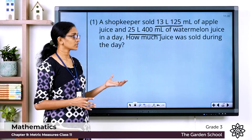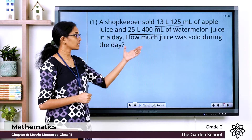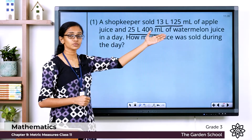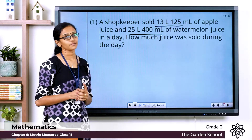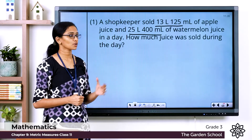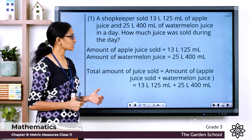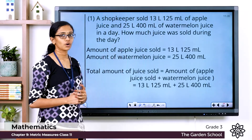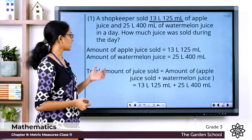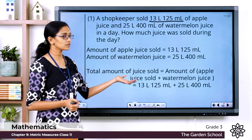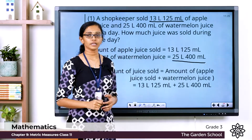How can we find out the total quantity of juice sold? We can add the two quantities given here — the quantity of apple juice sold and the quantity of watermelon juice sold — to find the total quantity of juice sold on that day. Writing the proper steps: the amount of apple juice sold is equal to 13 liters 125 milliliters, and the amount of watermelon juice sold is equal to 25 liters 400 milliliters.